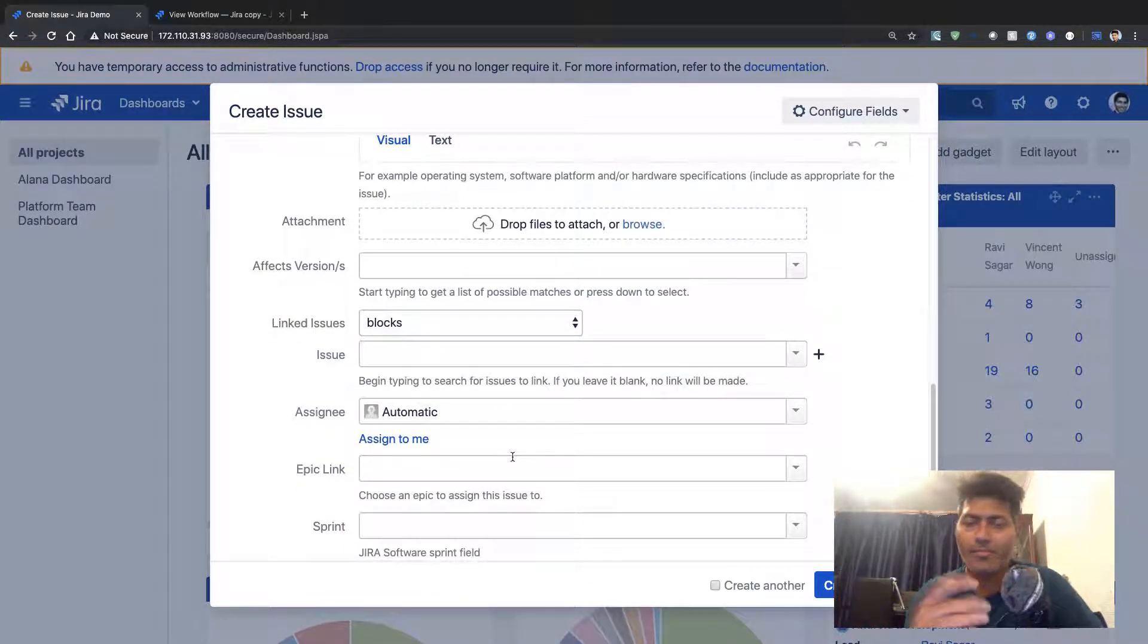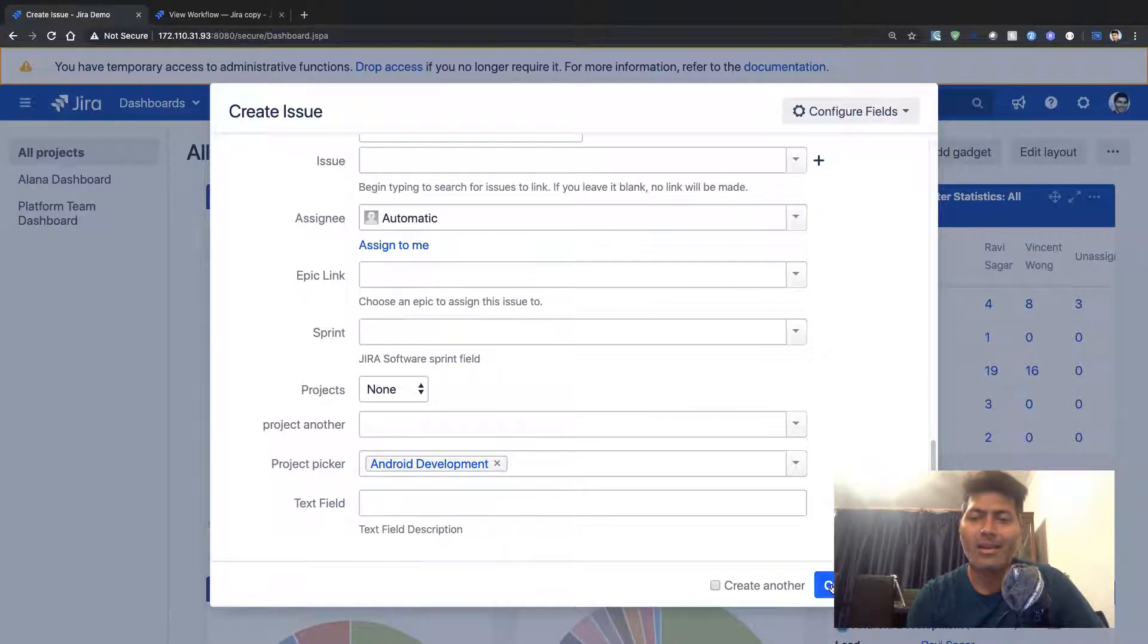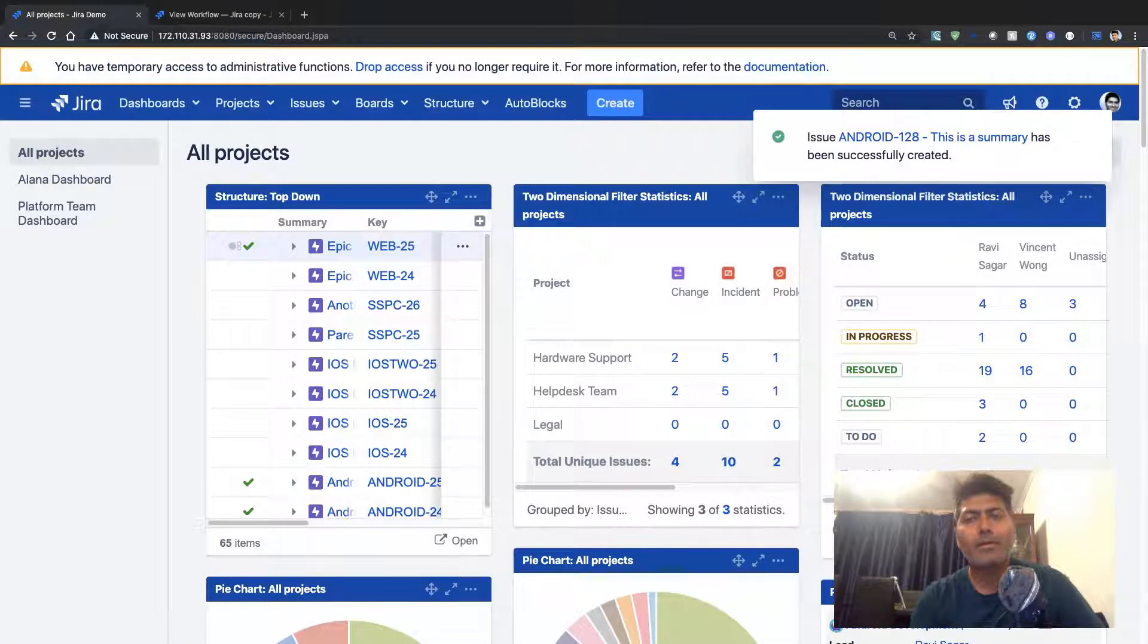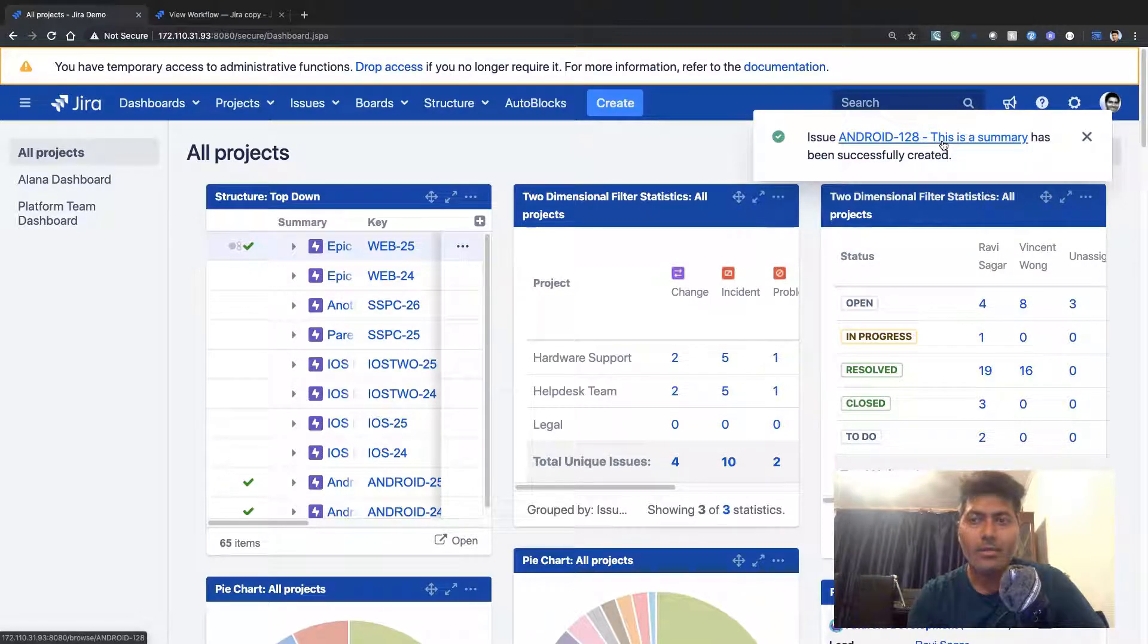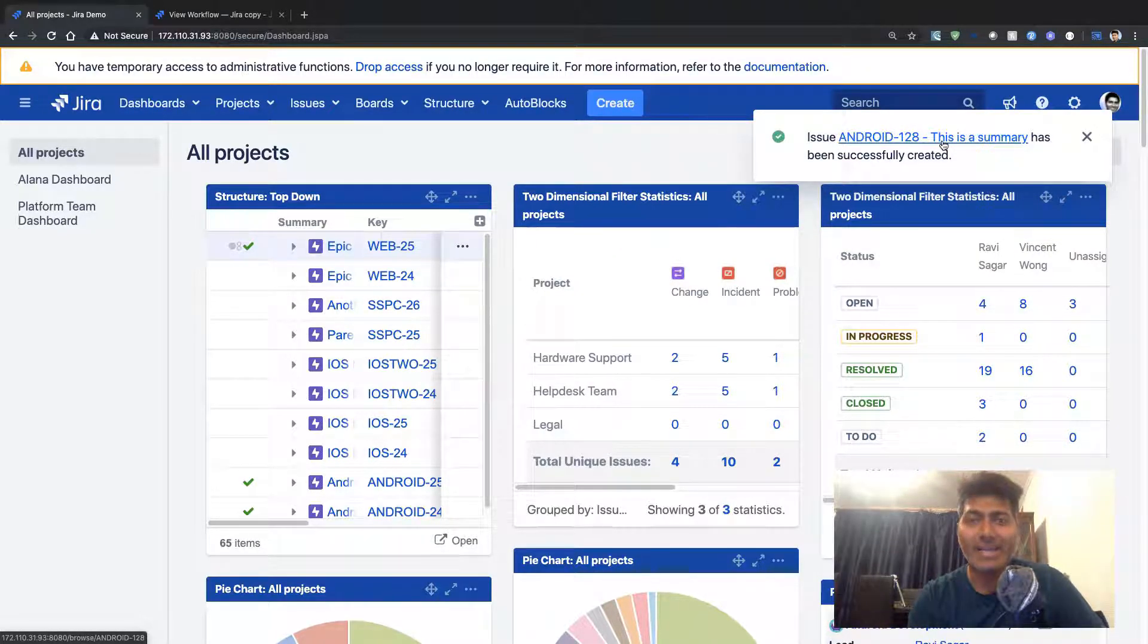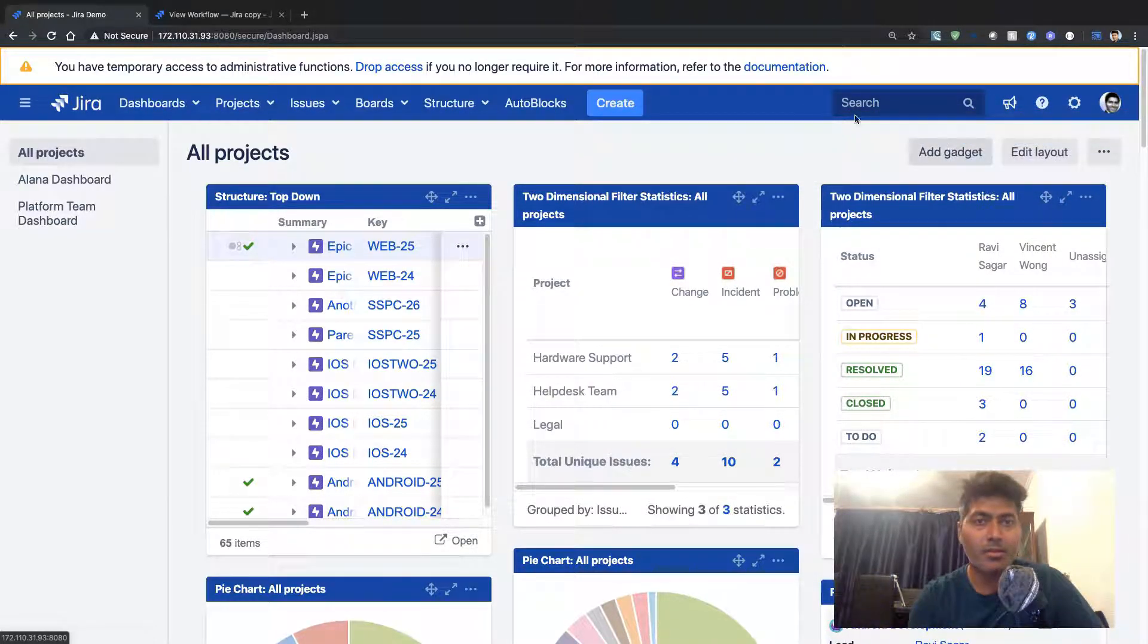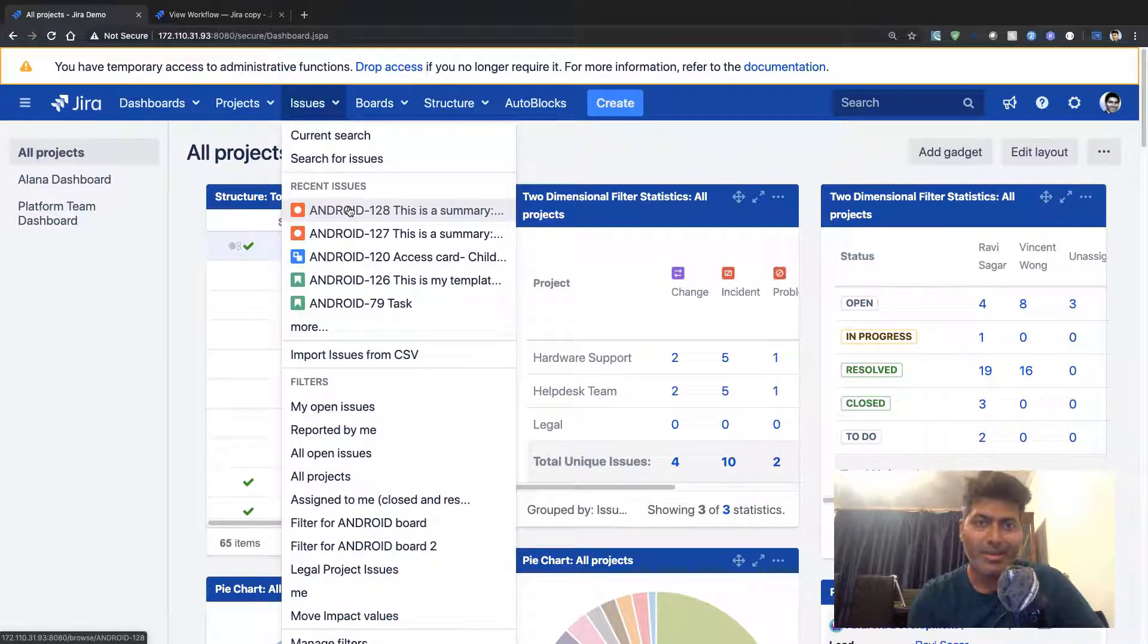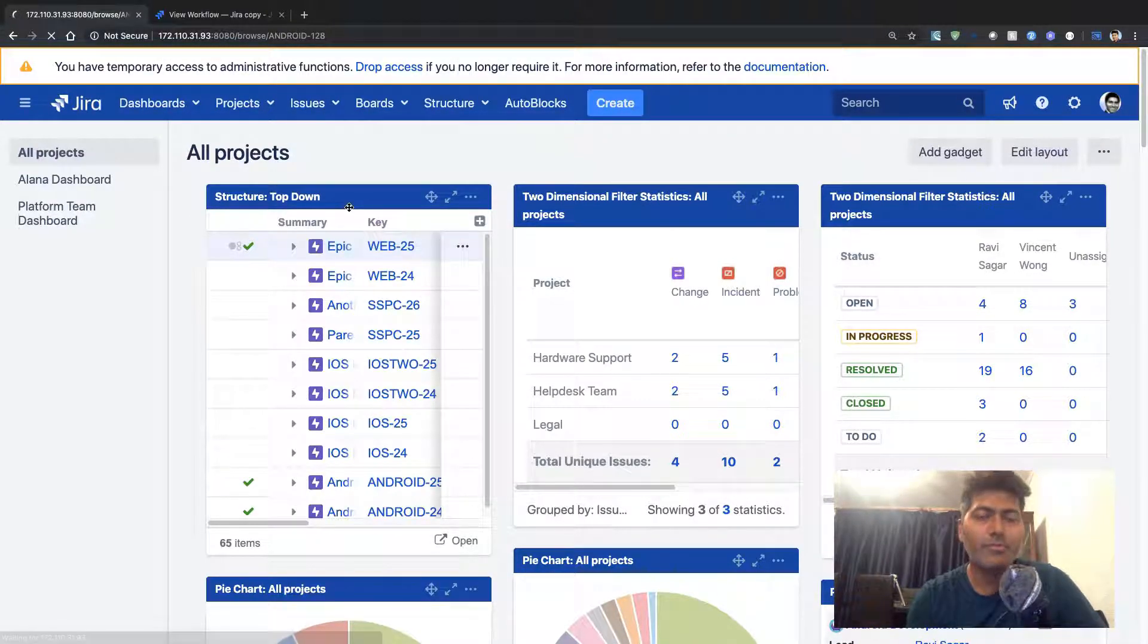I'll click on the create button. The moment I create this issue, the summary that I entered was 'this is a summary.'